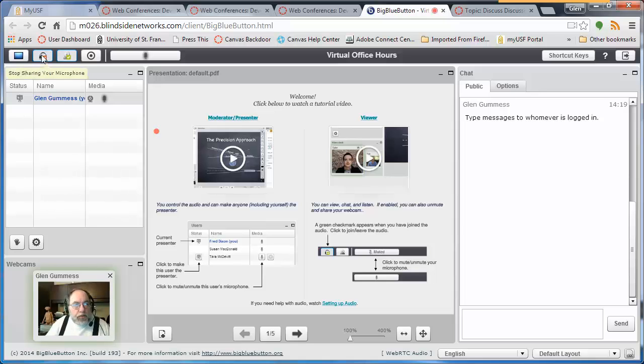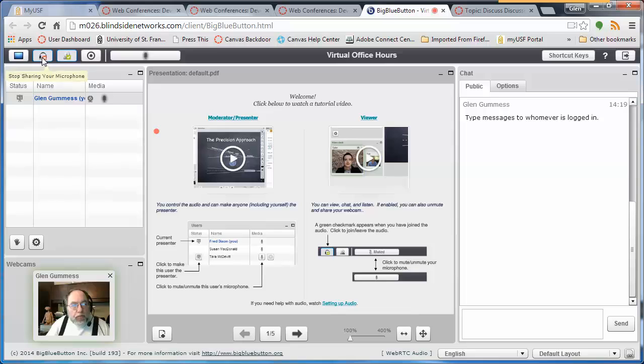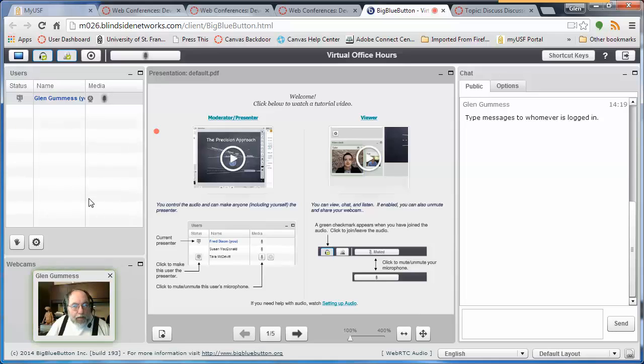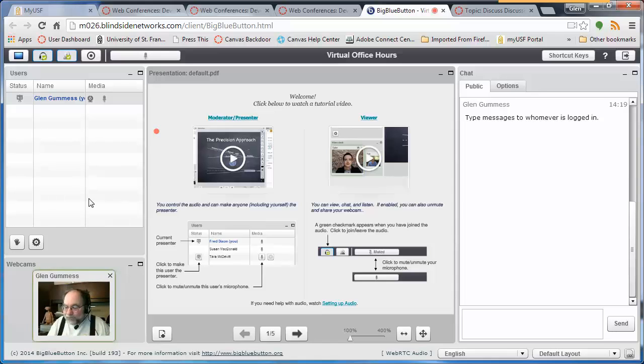You can disengage the microphone by clicking Stop sharing your microphone and turn your microphone back on by clicking the same icon. That's about it for virtual office hours. I think that's pretty much it in a nutshell. Thank you.